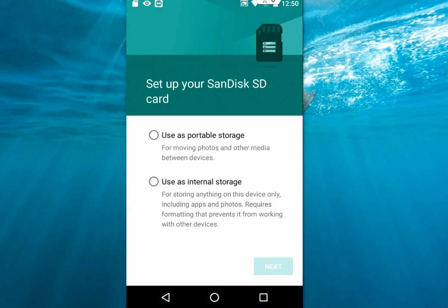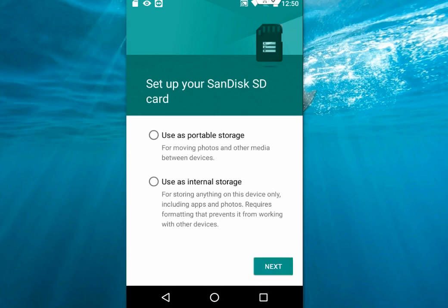Here, tap on 'use as internal storage.' This is the important thing. Right now I'm using a 16GB SD card and I'm going to make this the internal storage of my phone. So tap on 'use as internal storage,' then tap next.